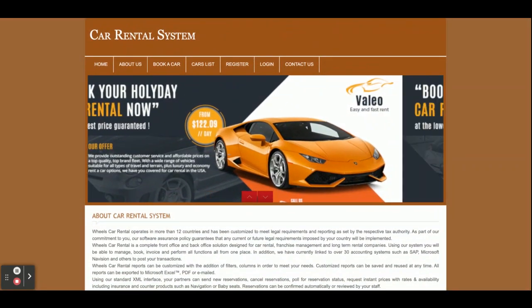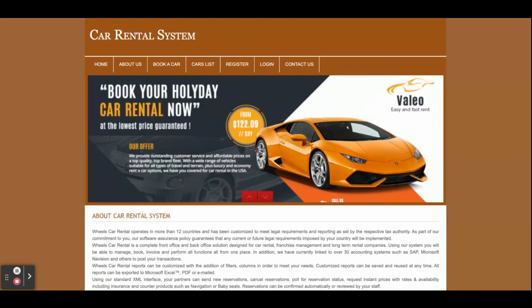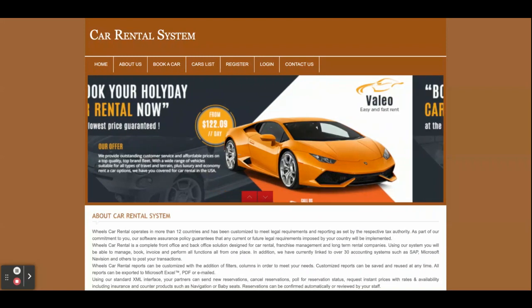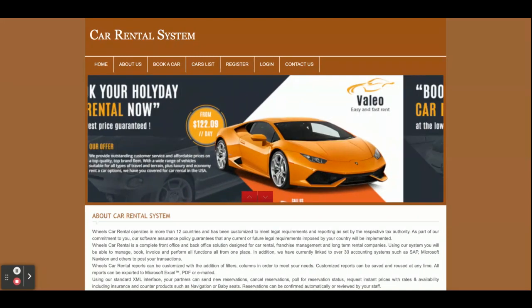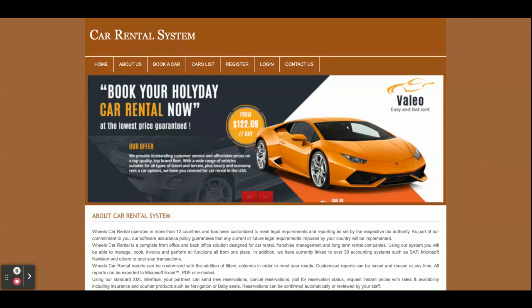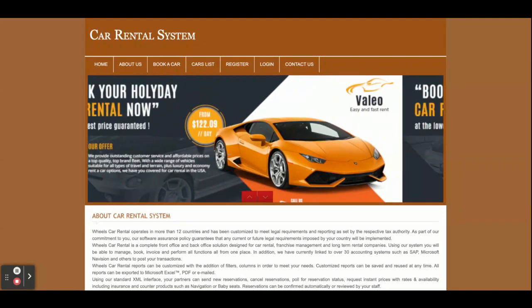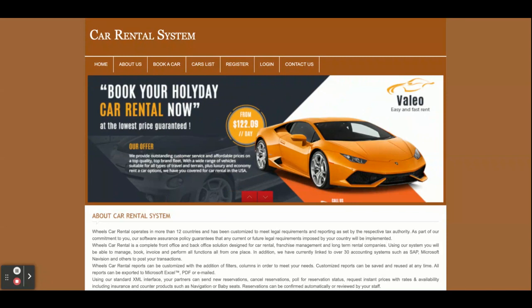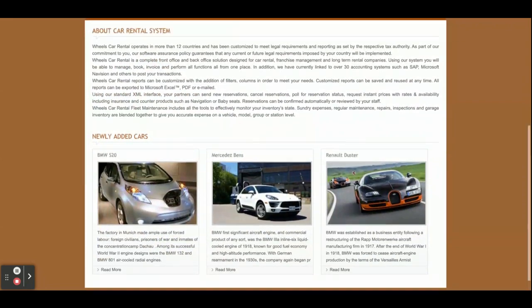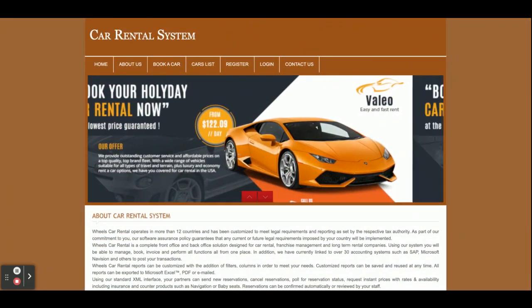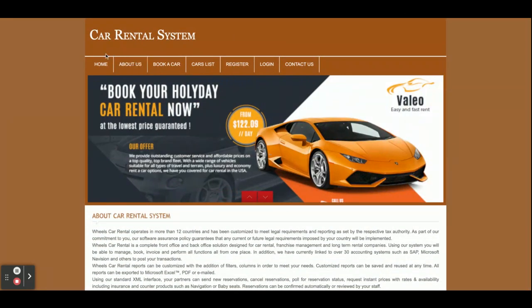Let's go through the functionalities available inside this project. The project title is Car Rental System, and it's a mini project — because there are only customer operations; there are no admin operations available. Only the customer can book cars. That's why this is a mini project, but if you need the major version of this project, it is also available on the website.